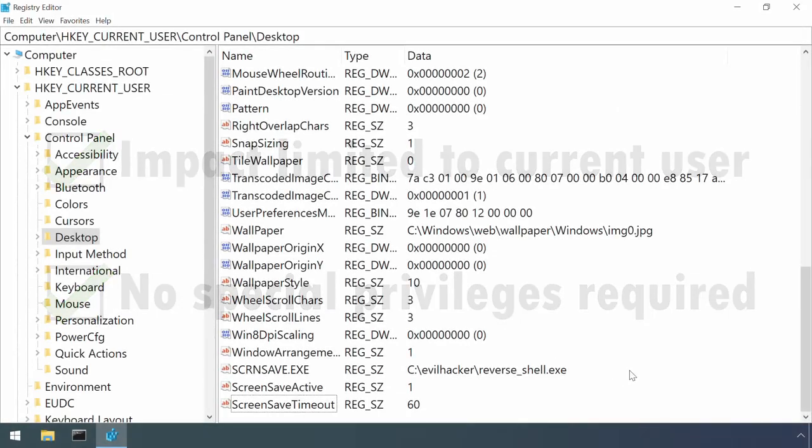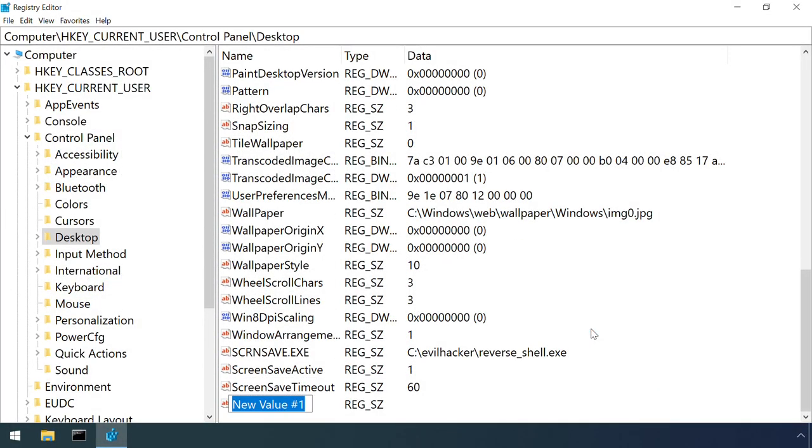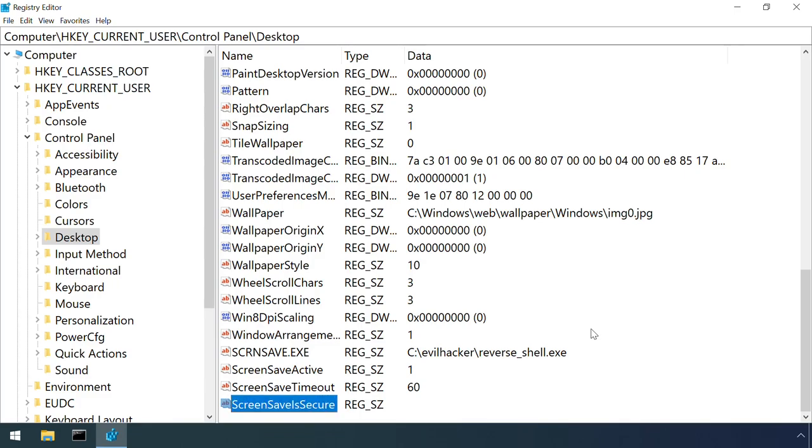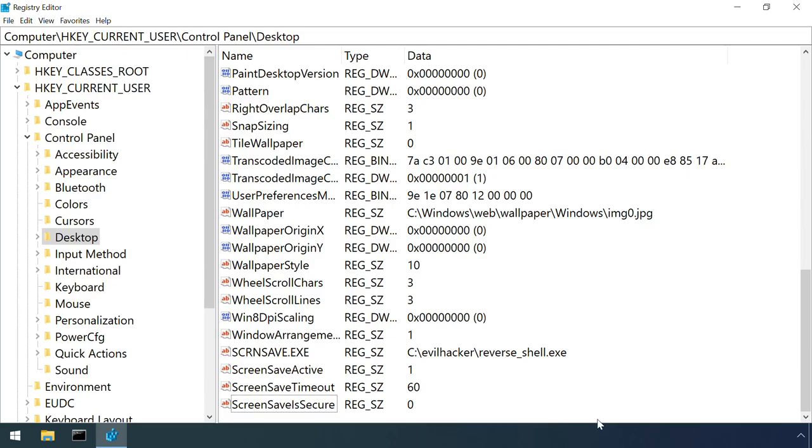There's one other setting I didn't mention before, ScreensaverIsSecure. If set to zero, then Windows will not lock the machine when the screensaver is launched. This could be useful for an attacker who's planning on gaining physical access to a device and doesn't know the user's password.